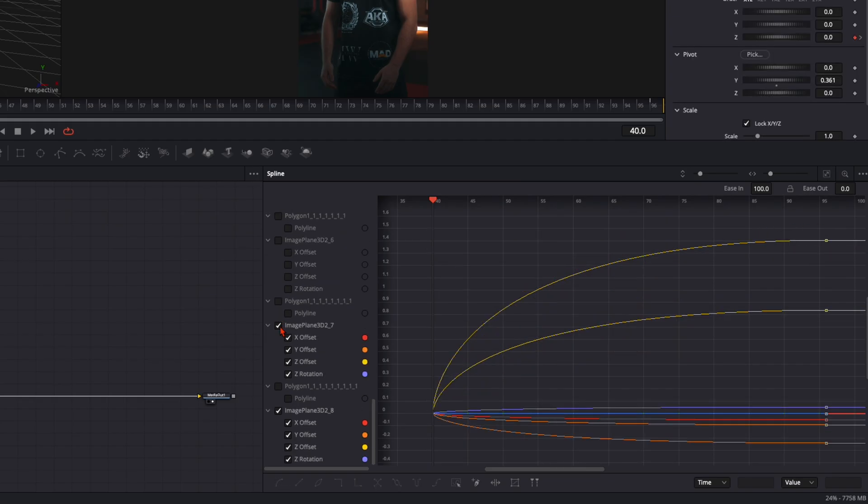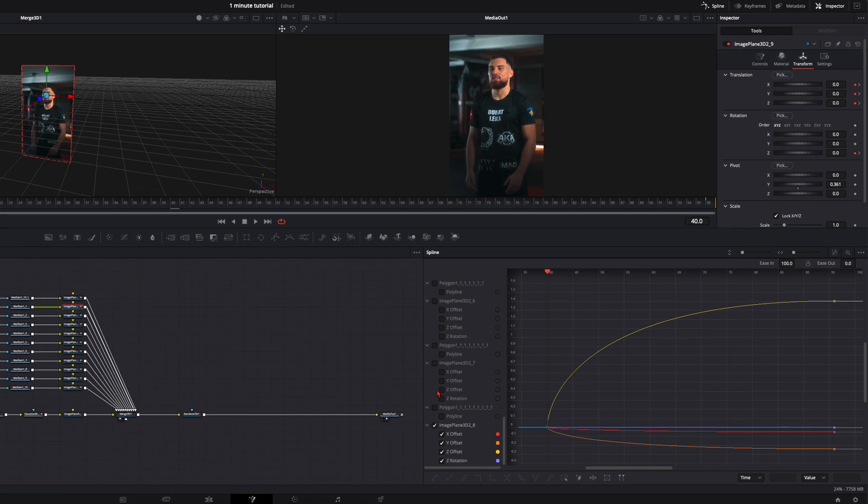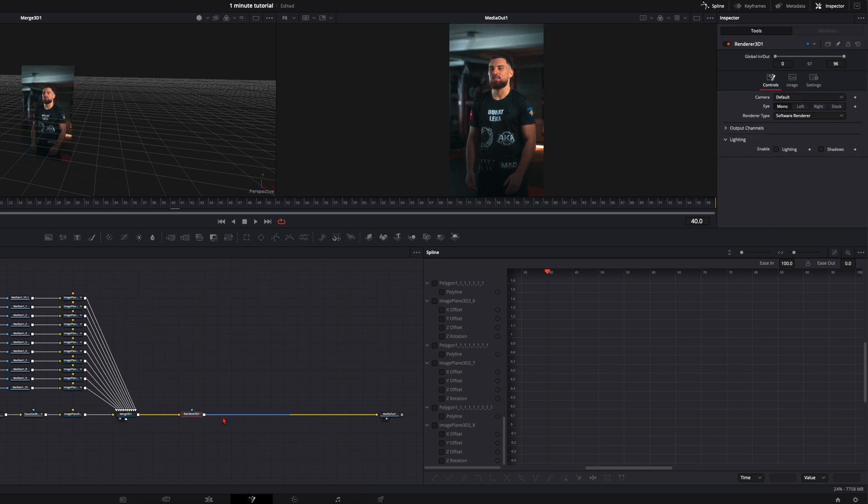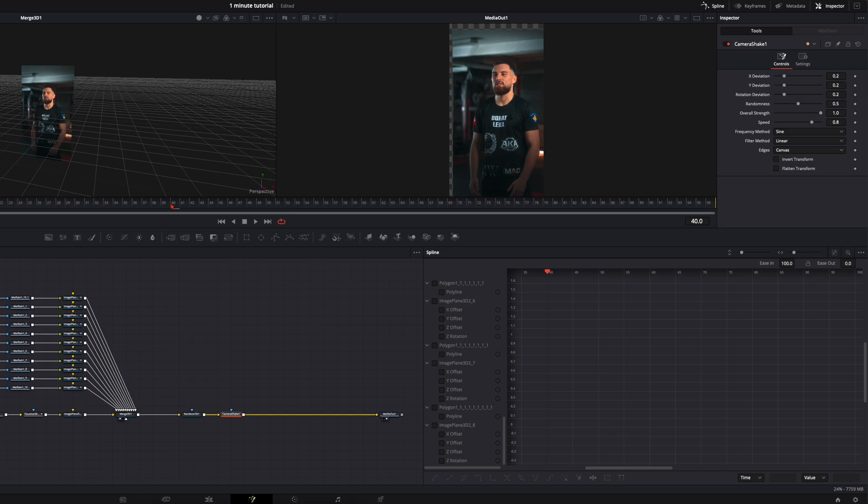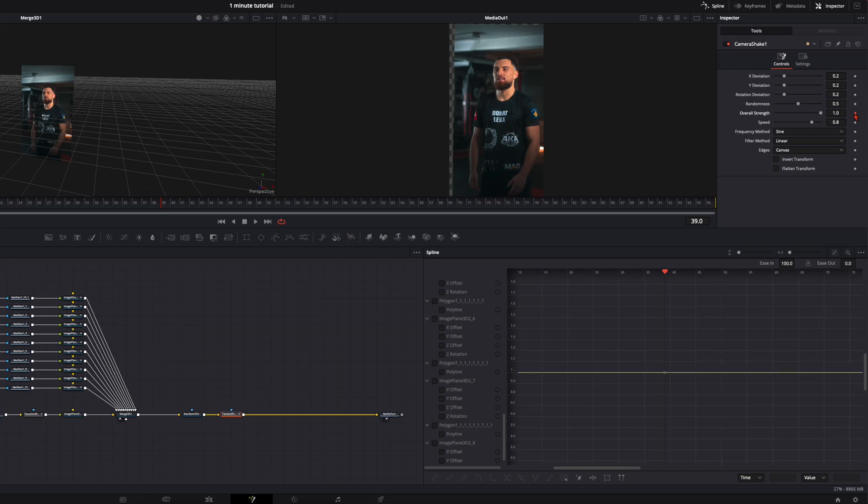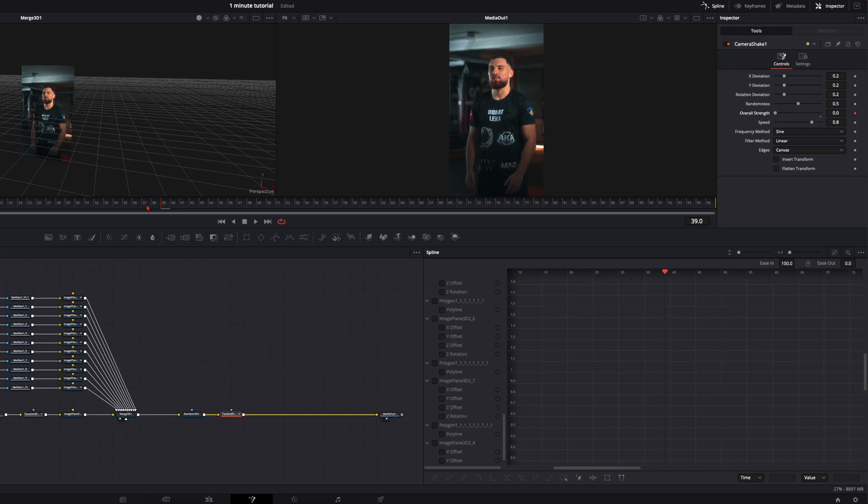So now deselect everything because now we make a shake to really underline this effect. Select your render 3D, hit shift and spacebar, type in camera shake. Then go to frame 40 where your animation starts. Go one frame back to frame 39. Set a keyframe on the overall strength. Here set it down to 0 because the shake should start here at frame 40. So go around like 0.35 should be okay.